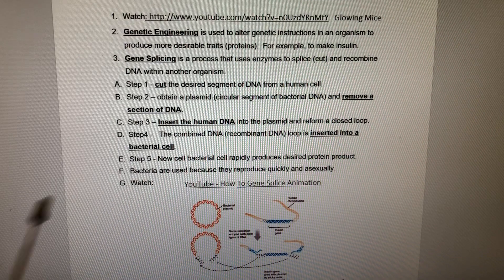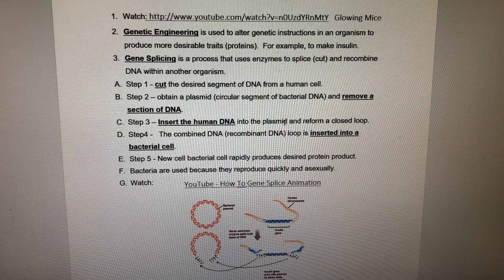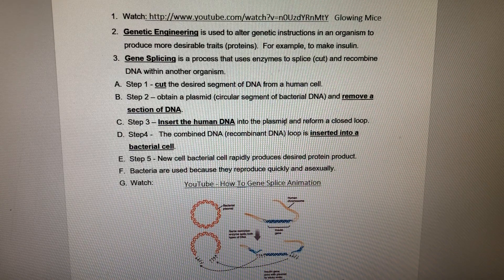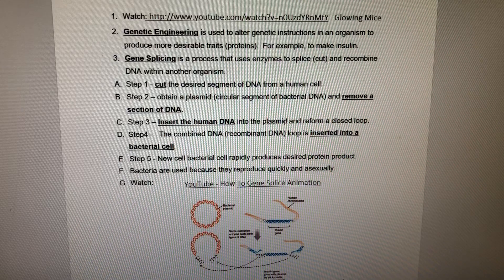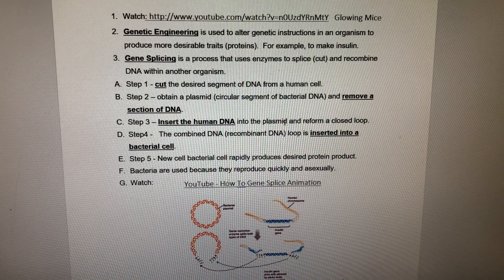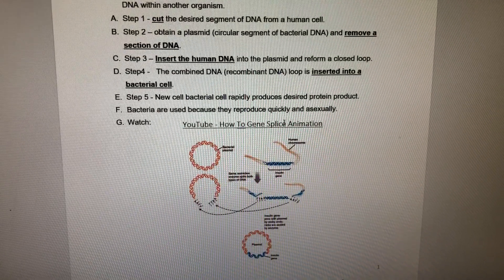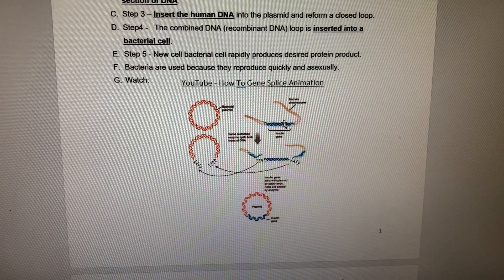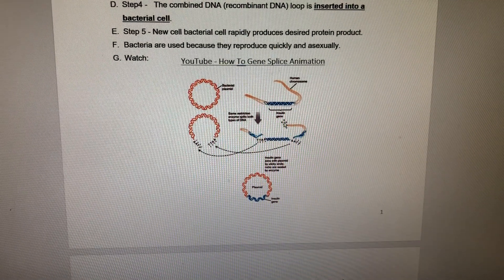Step 3: we insert the human DNA into the bacterial circular plasmid and reform a closed loop. Step 4: we combine the DNA loop and insert it into a bacterial cell, and finally the new bacterial cell will rapidly produce the desired product. Bacteria are used because they reproduce quickly and asexually, meaning the gene being produced is identical to the one you inserted.